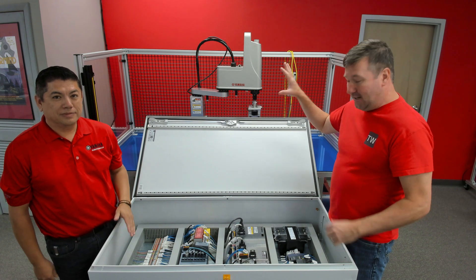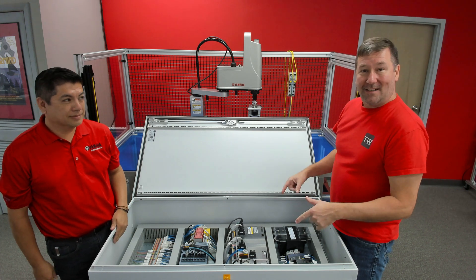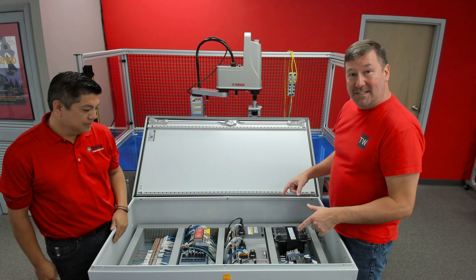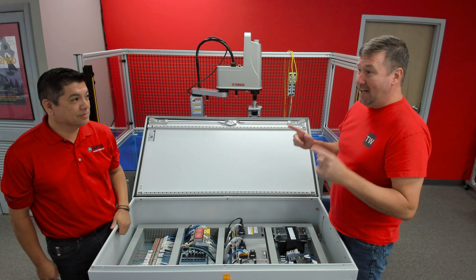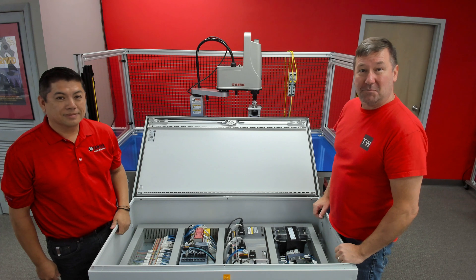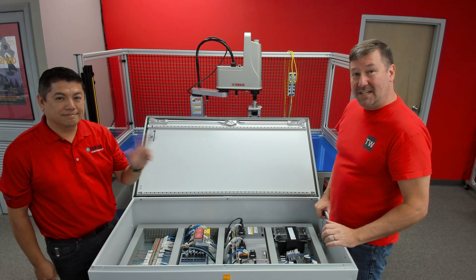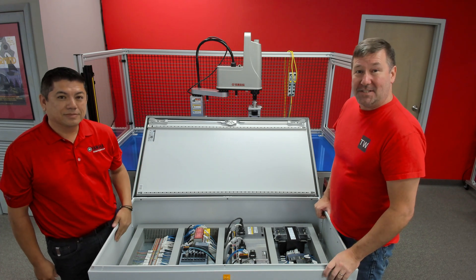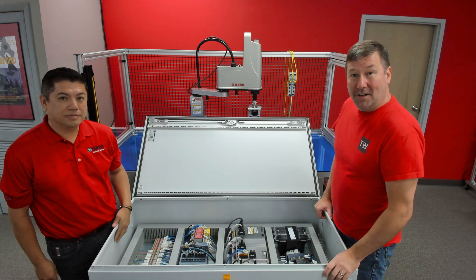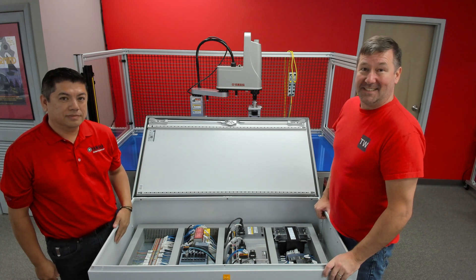I've got a robot mounted and I've installed the RCX340 controller, and I have Chris Elston with YRG Inc. to give us a few tips on installing our system.